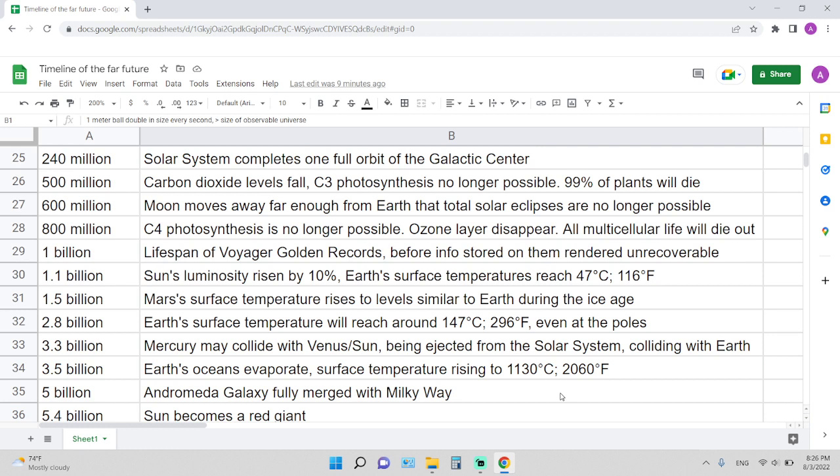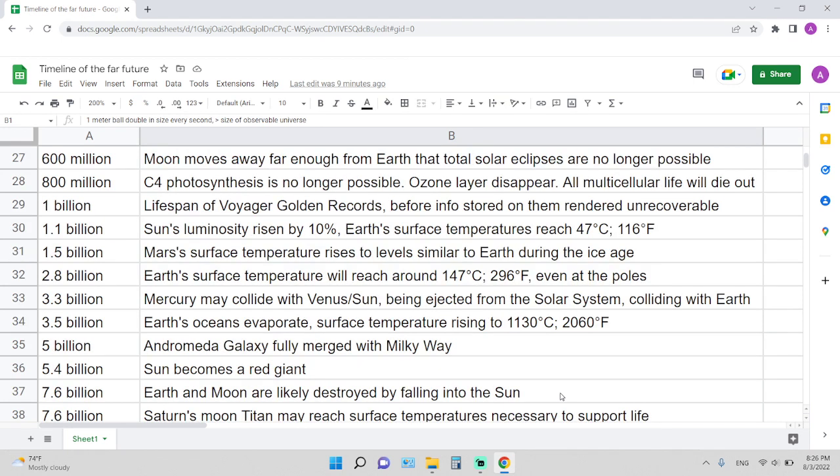1.1 billion years from now: Sun's luminosity rising by 10%, Earth's surface temperature reaches 47 degrees Celsius or 116 degrees Fahrenheit. 1.5 billion years: Mars surface temperature rises to levels similar to Earth during the ice age. 2.8 billion years from now: Earth's surface temperature will reach around 147 degrees Celsius or 296 degrees Fahrenheit, even at the poles.